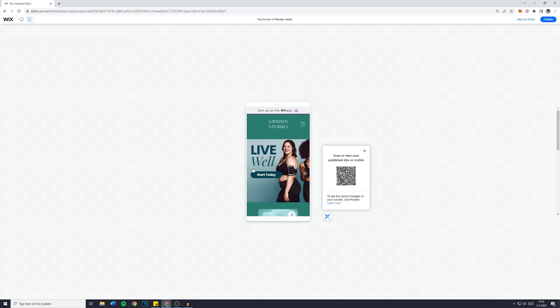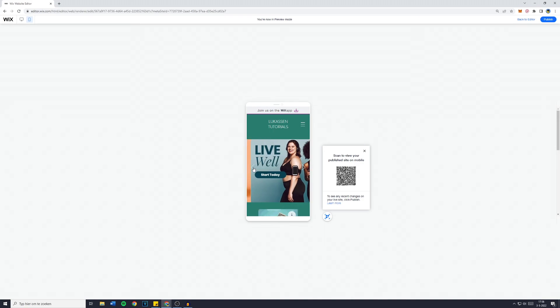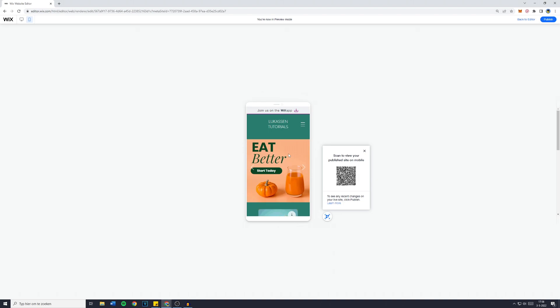If you'd like to know how to make a professional slider on your Wix website, the text is customizable, the background too, and also the buttons, make sure to watch this video, and I'll see you there.